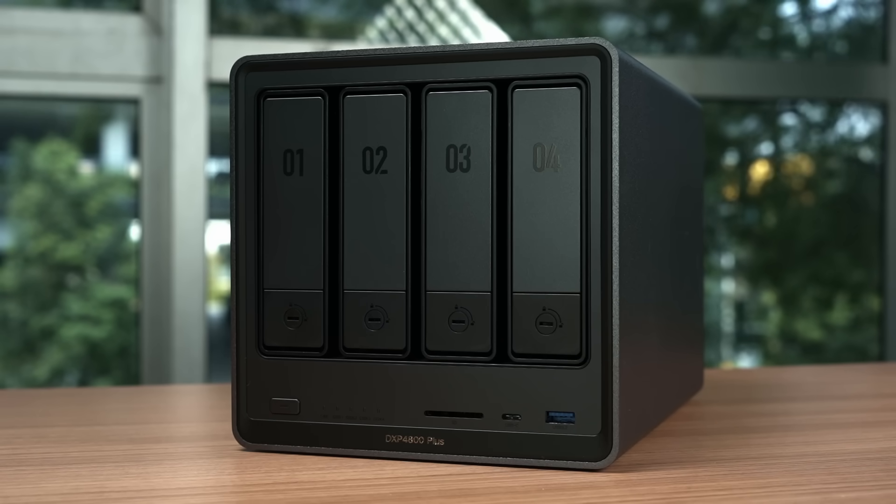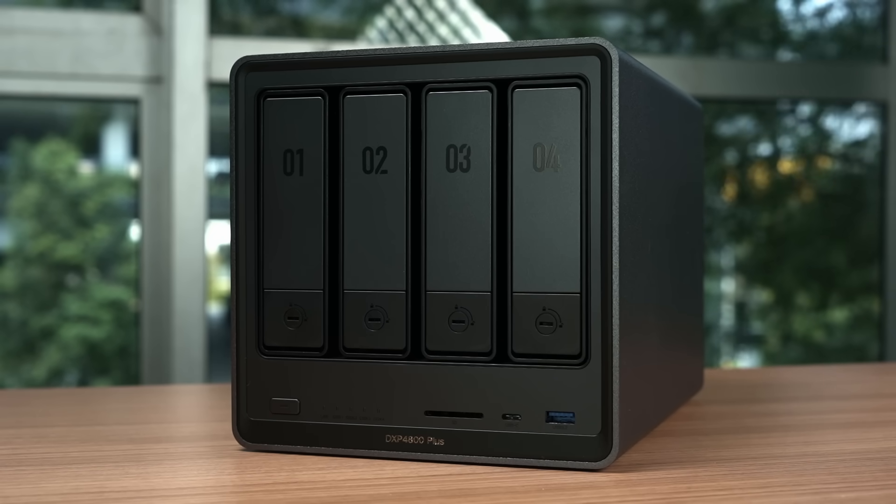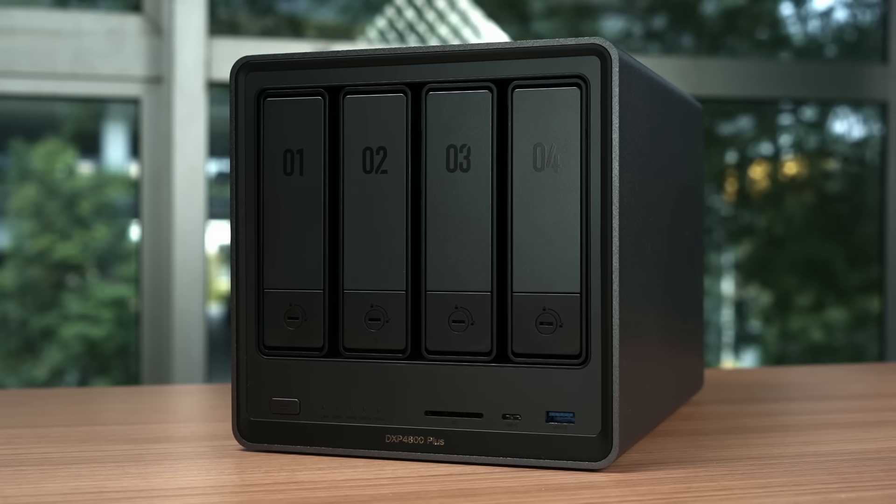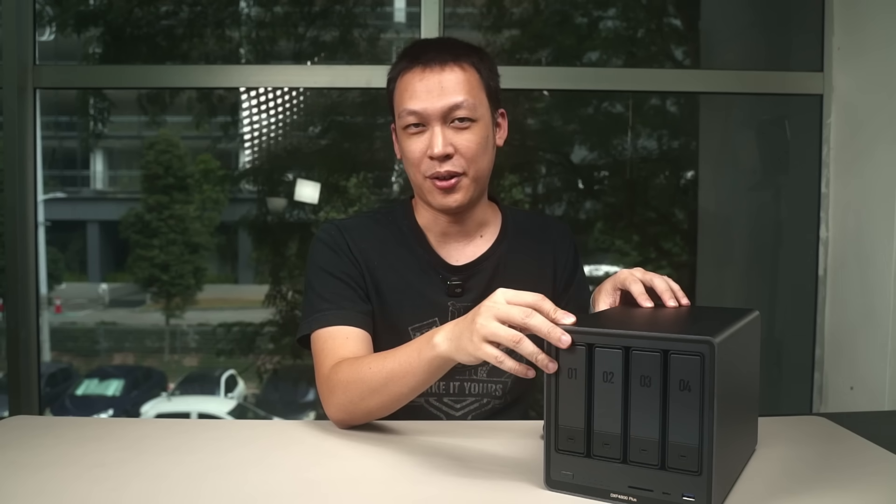And yeah, this is a really good option you can get in the market right now. Tell me what is your experience or if you plan to purchase this NAS or not. You can leave your comment down in the comment section below, and I'll see you guys in the next video.